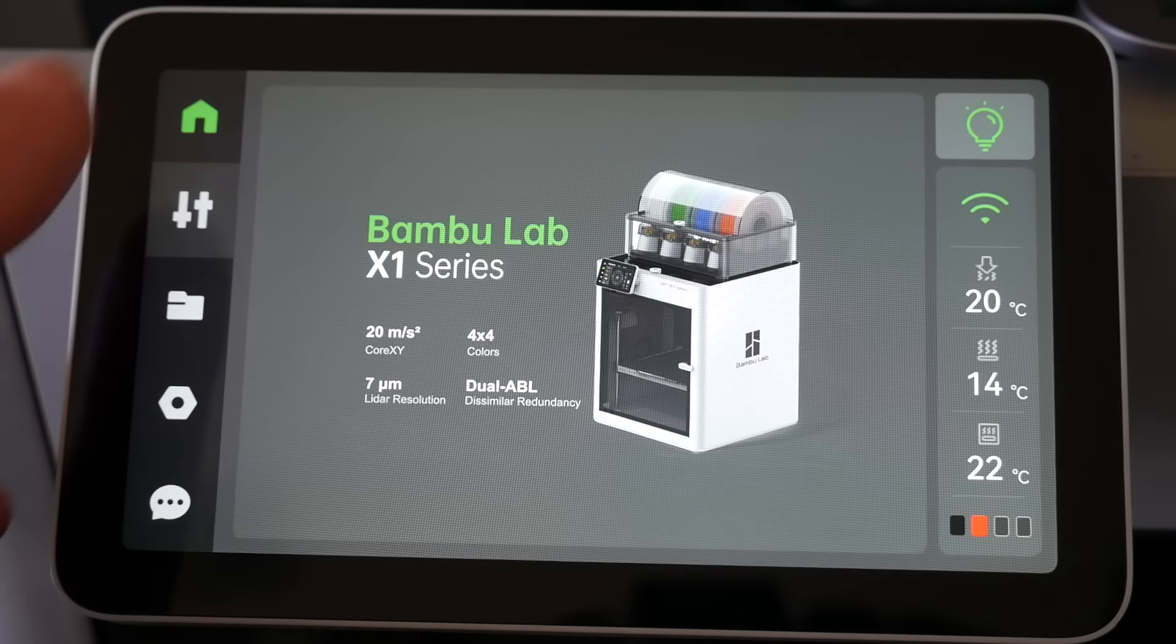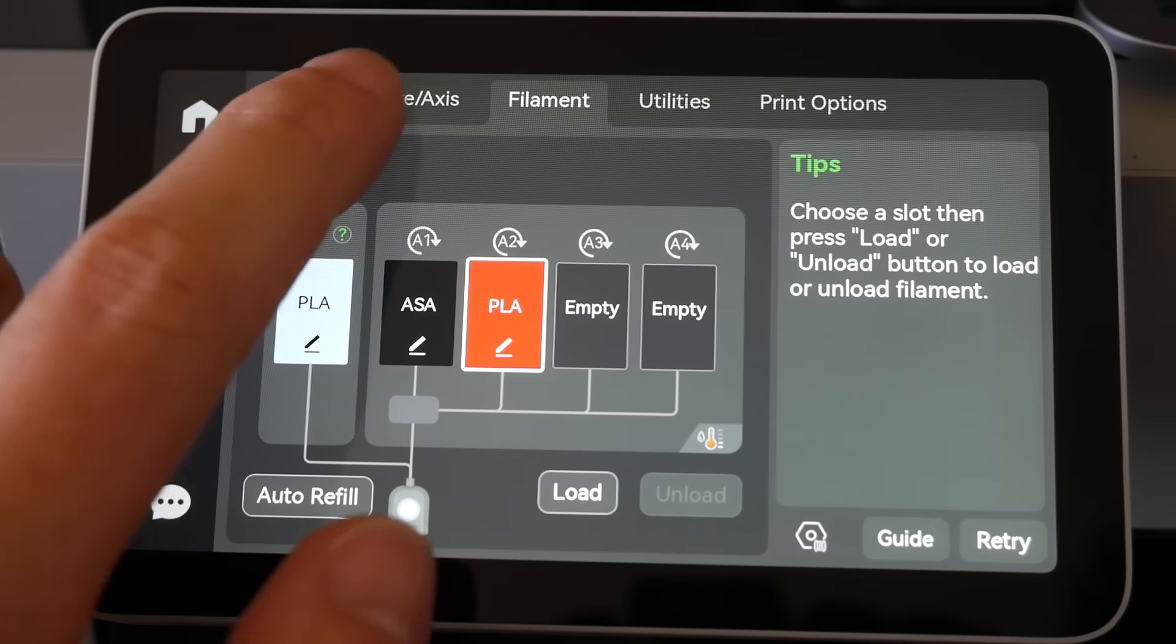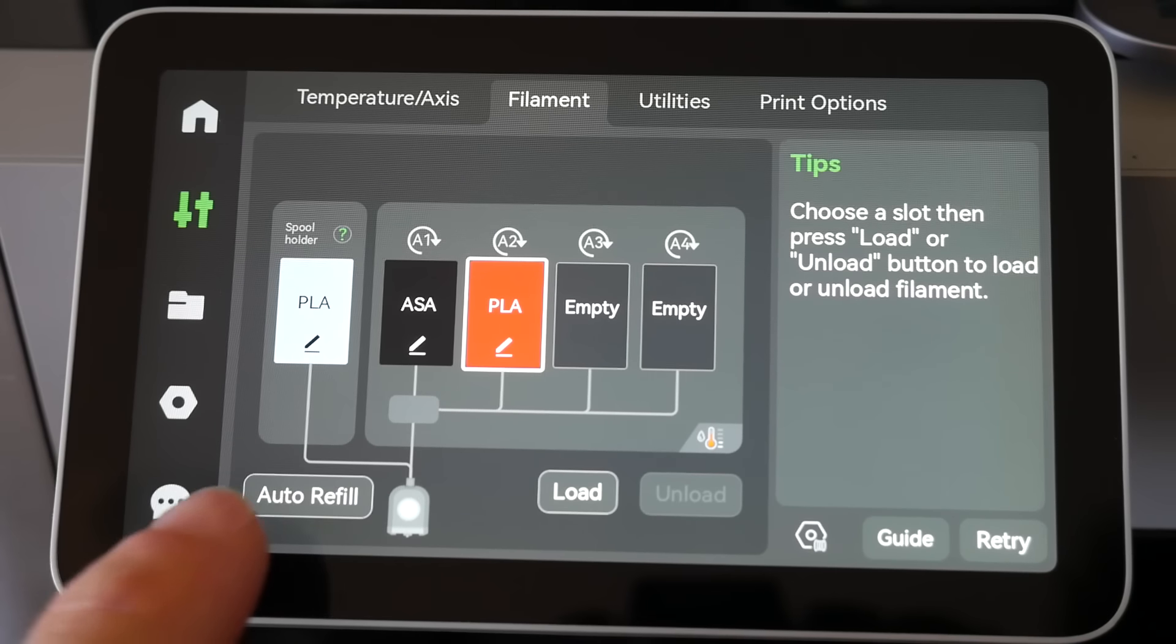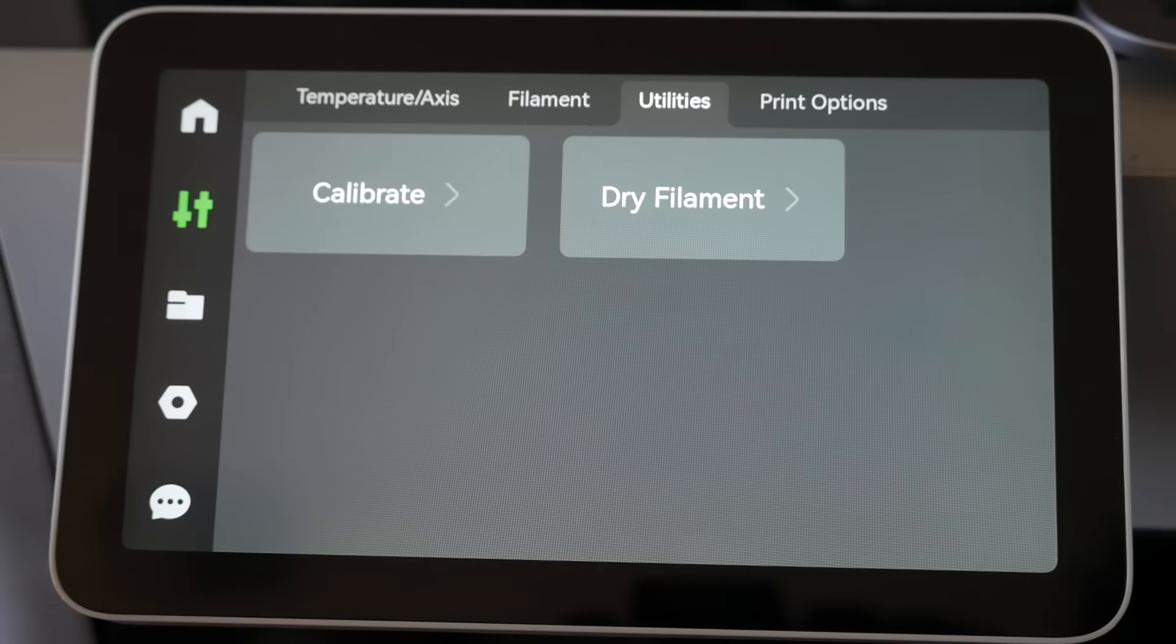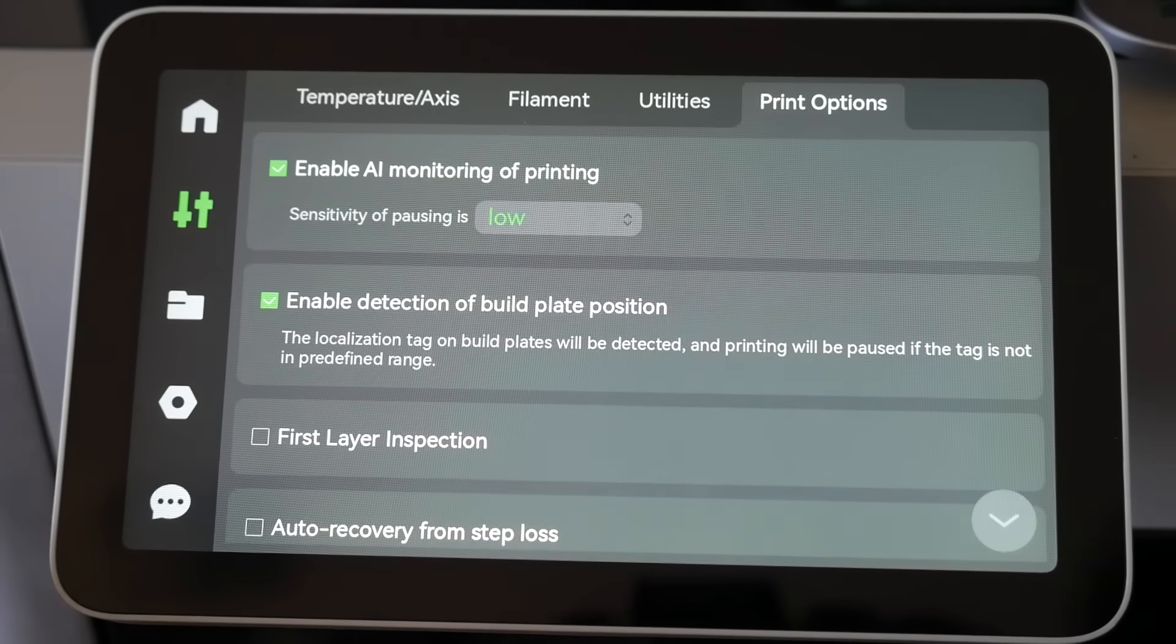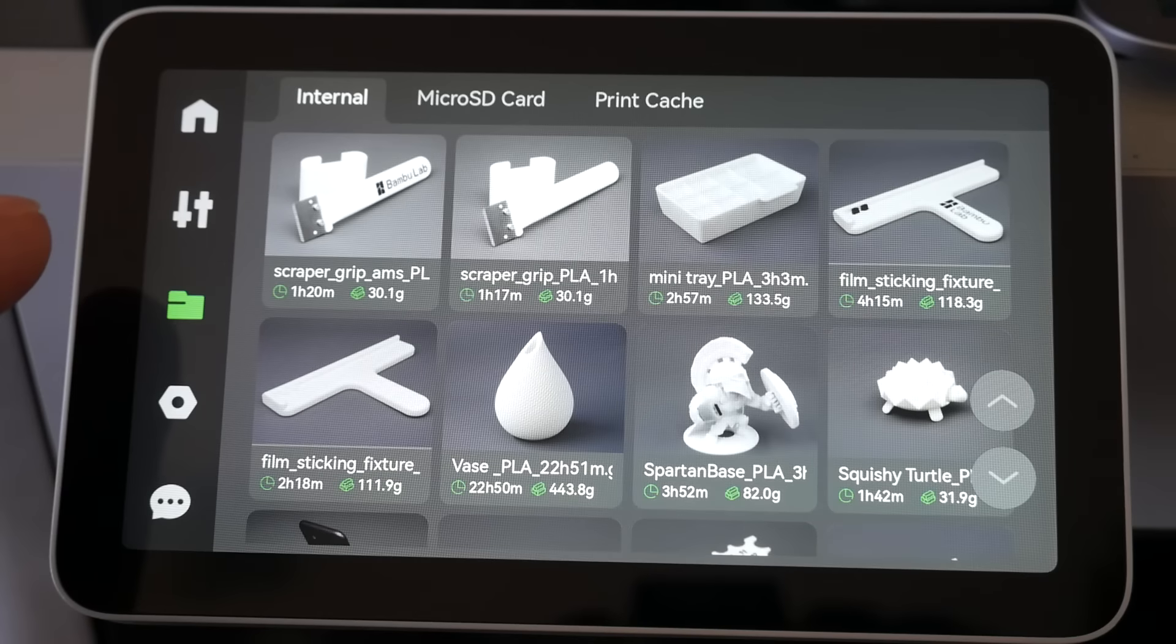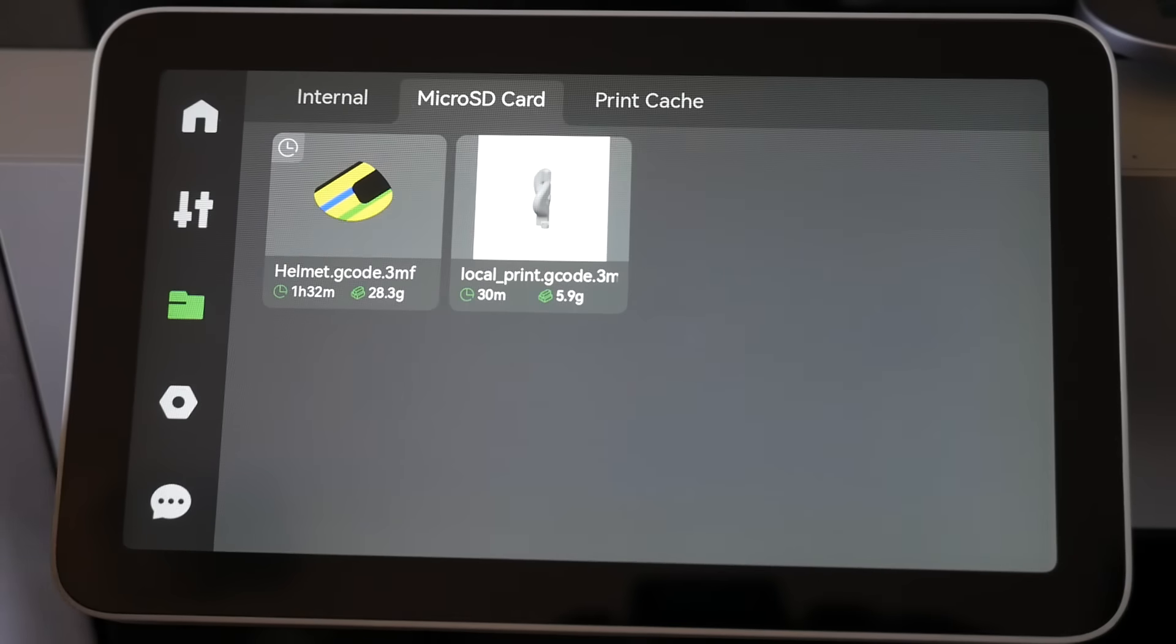The other exclusive feature the X1 has is the colored touchscreen, and personally, this is one of my favorite parts of the printer. This interface is large, bright, and intuitive. Using it, it's easy to calibrate the printer, set up the AMS, and start print jobs with a colorful preview.